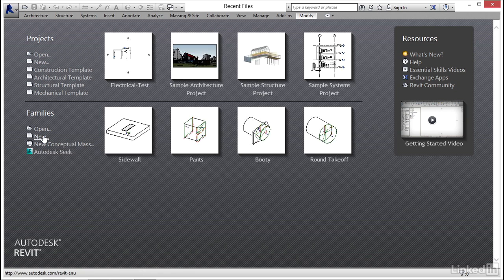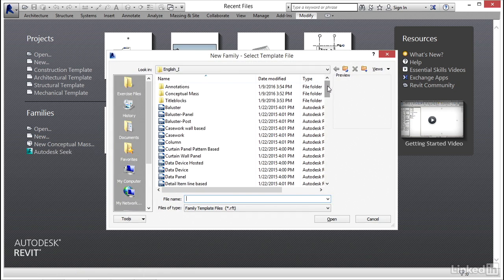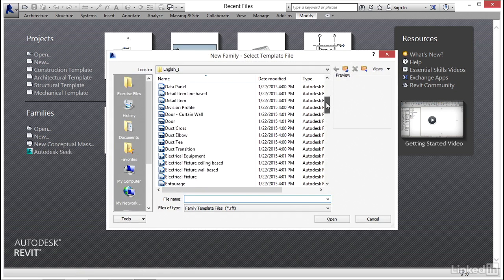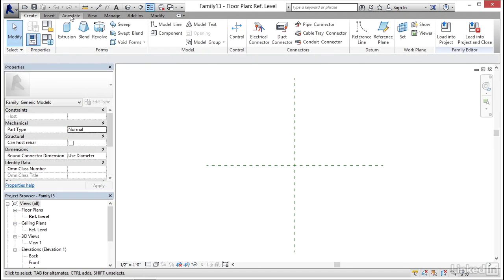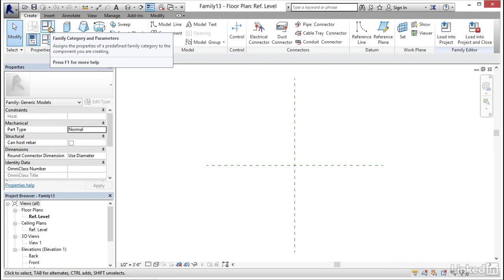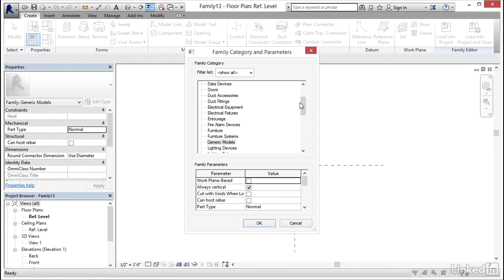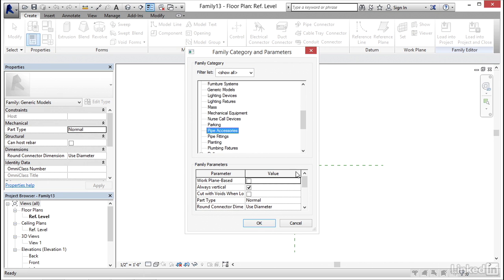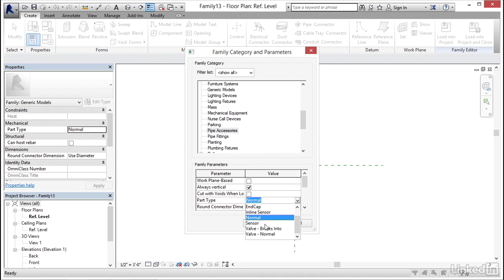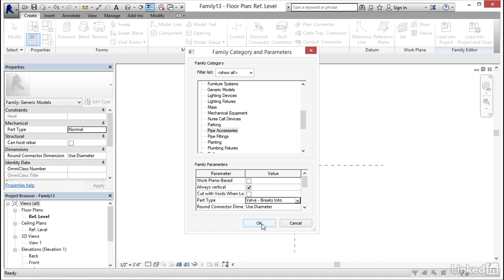I'm going to go to Families > New. I'm going to use my generic model. First thing I'm going to do is click on Family Category and Parameters. I'm going to scroll down to Pipe Accessory. Now down here, Part Type — click the dropdown, and we are a valve and we are breaking into. So click Valve, Break Into, use diameter for the round connector diameter. Click OK.